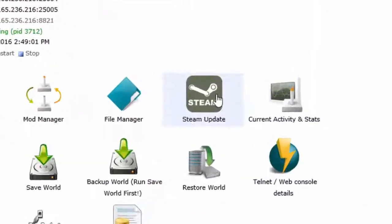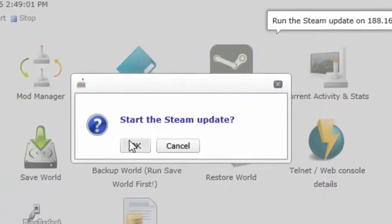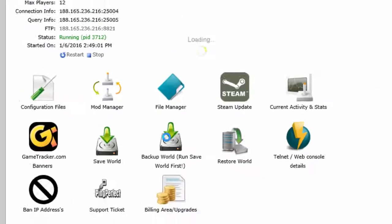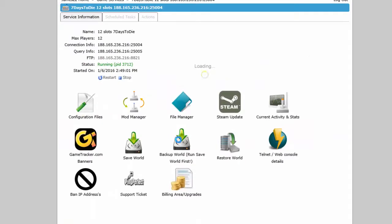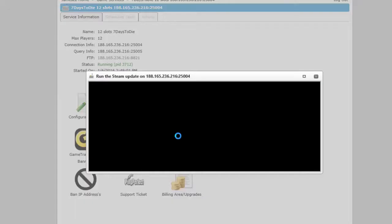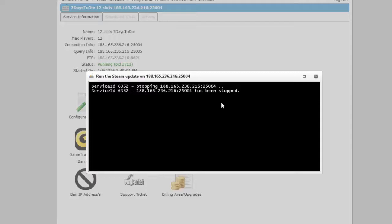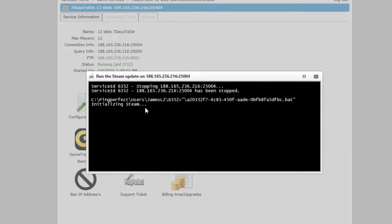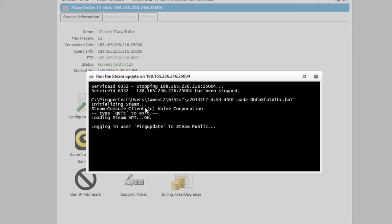Then click on Steam update and click OK. Once it's loaded, you'll get a black box that pops up that then proceeds to do the update. At the end of the update, you'll see a little text message that